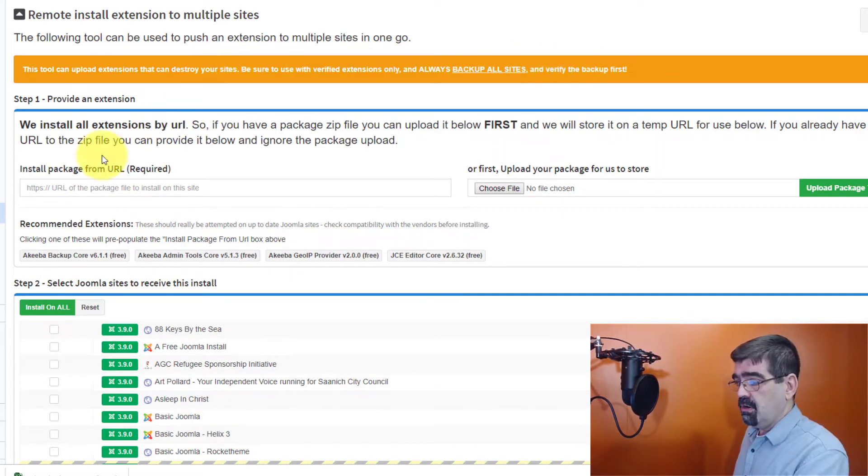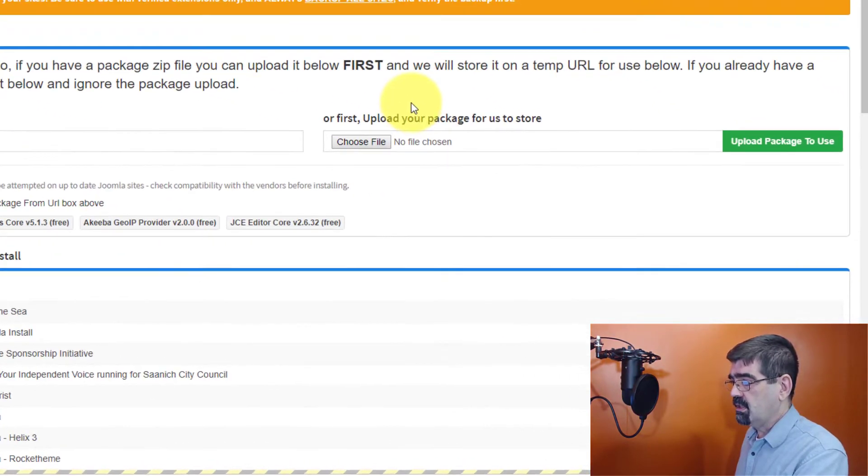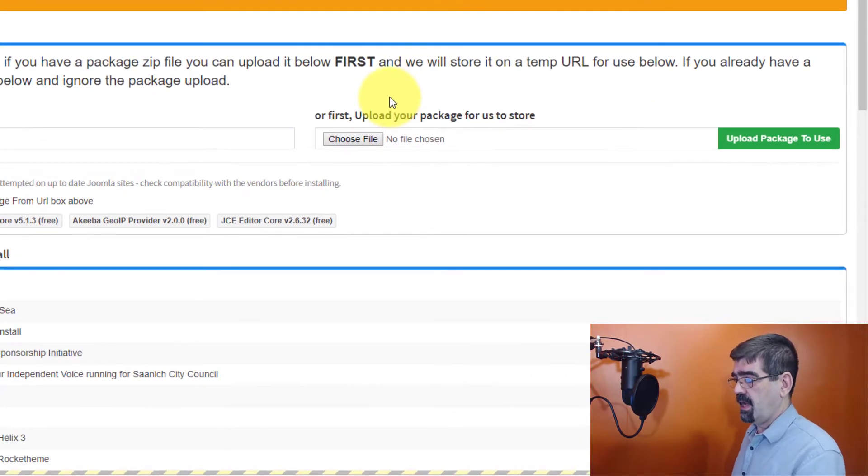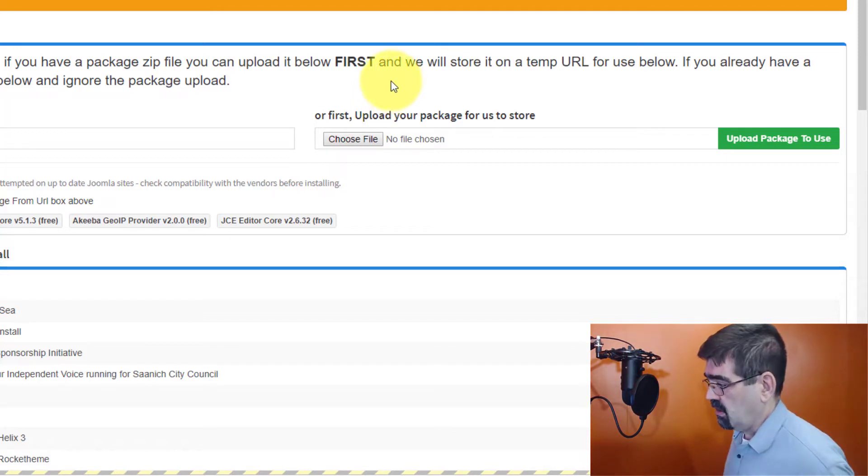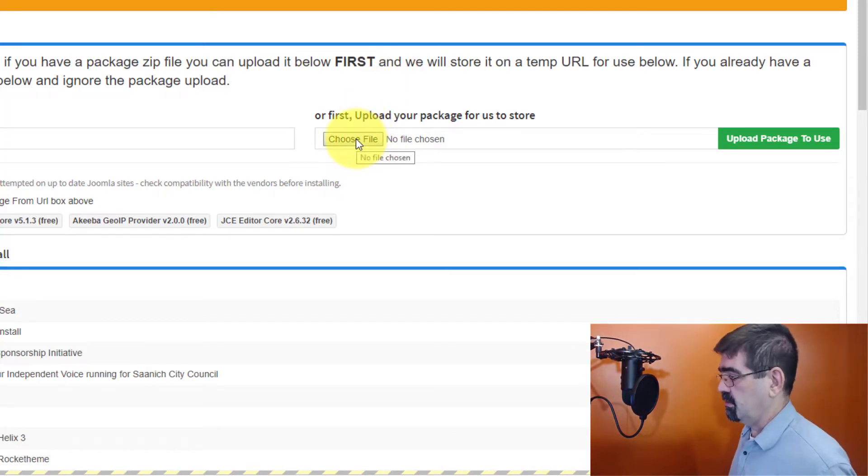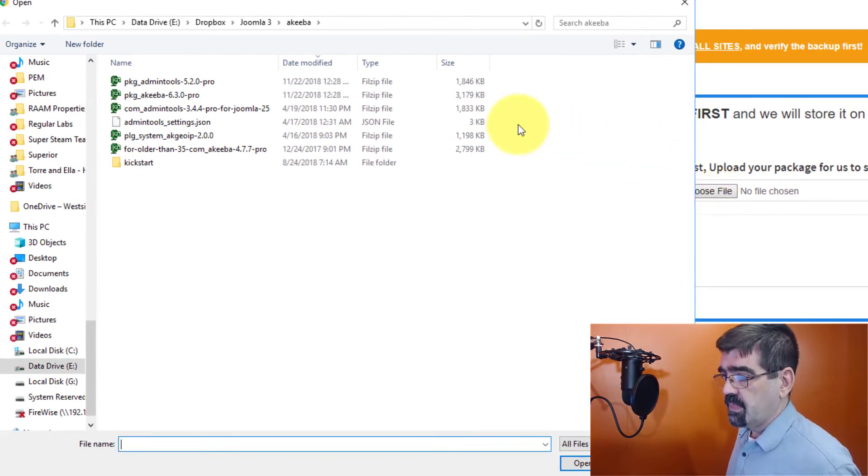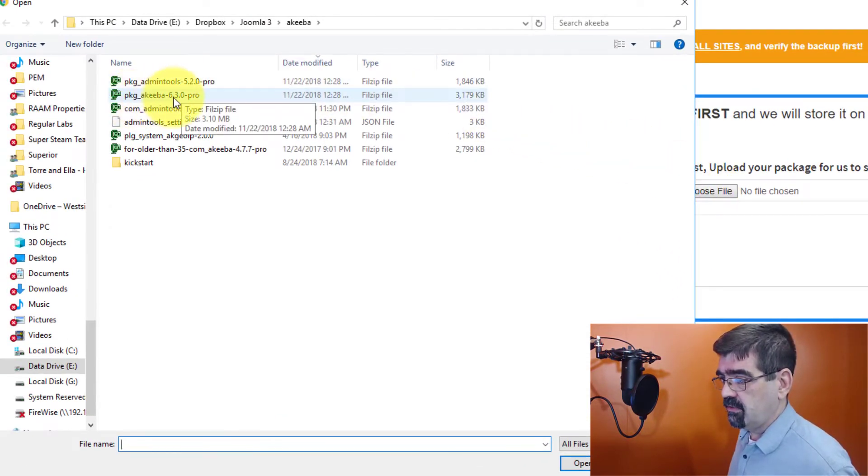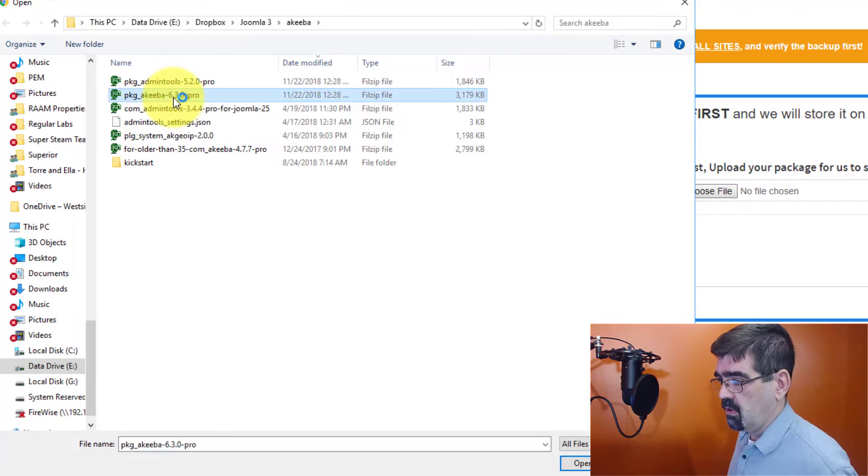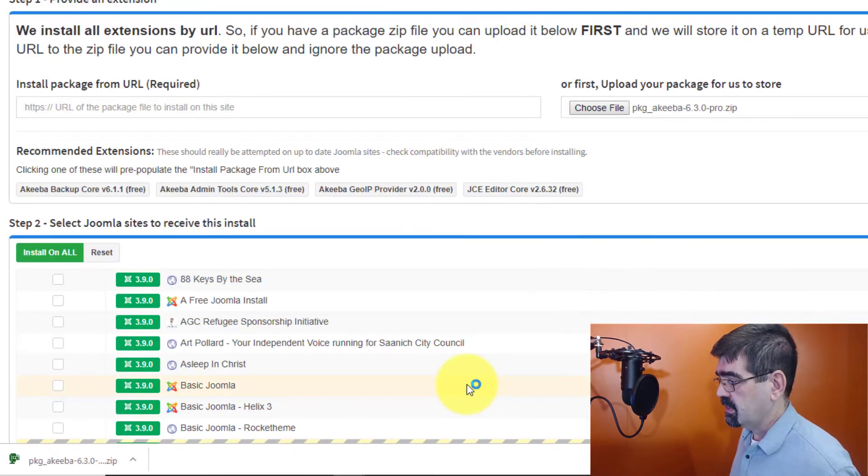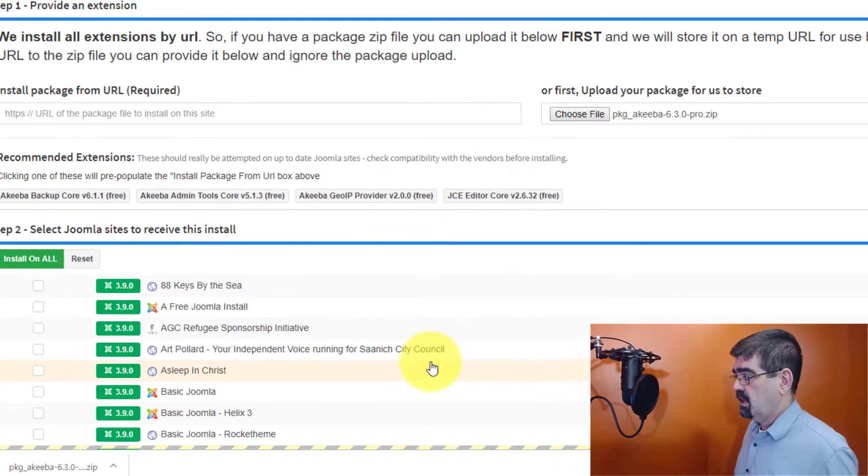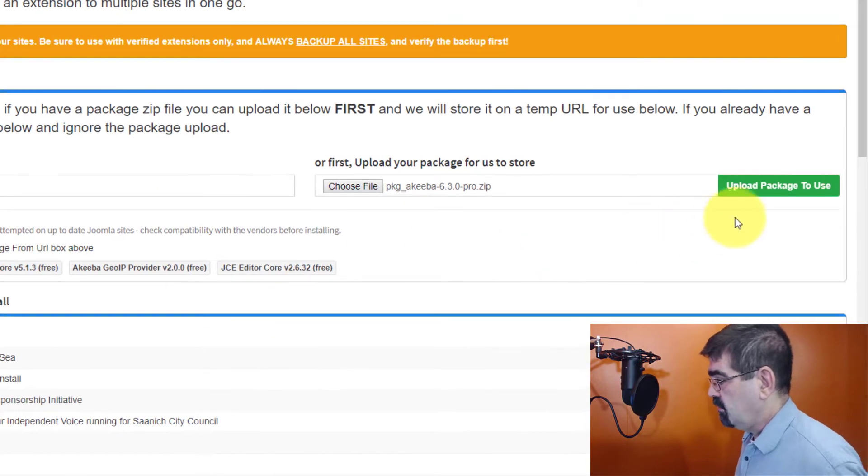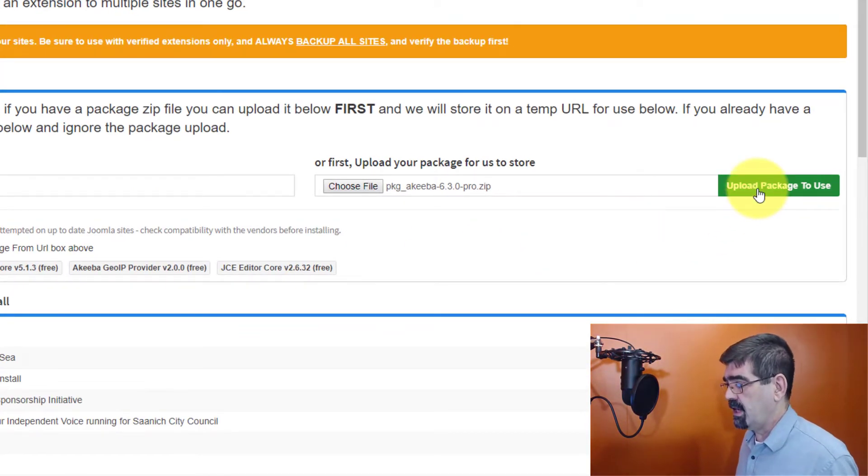So we could put the install package from URL in this field here, but I'm going to upload the package that I want to update to all of the different sites. And we just downloaded those. Choose file. And let's do the Akiba one. Package Akiba 6.3.0 Pro. I'll select that. Click open.